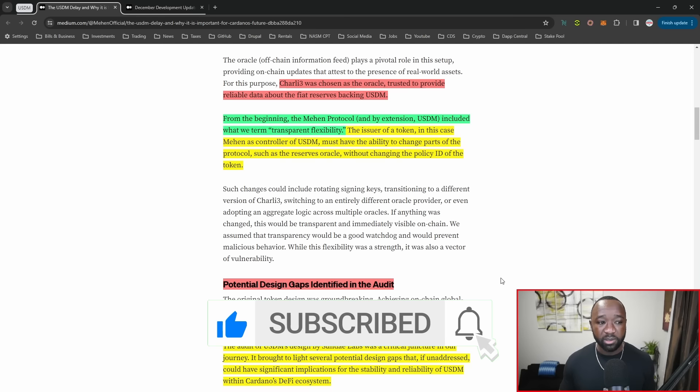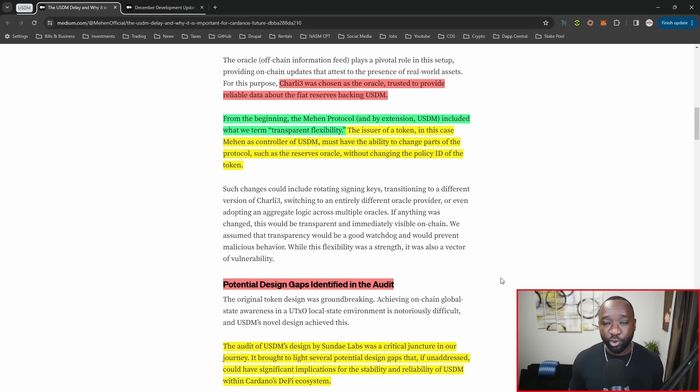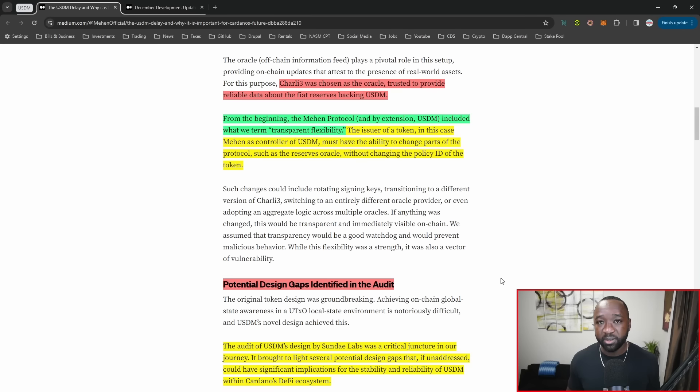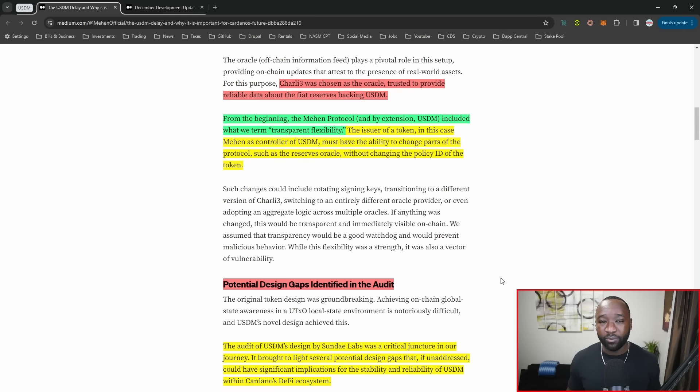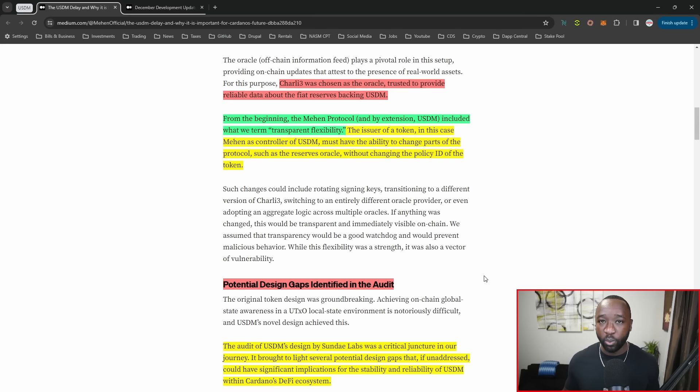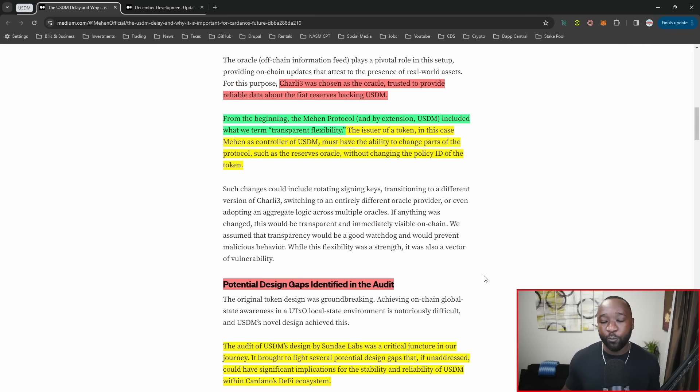They need to do all of that without changing the policy ID of the token. We've seen multiple assets upgrade their tokens, which forces them to create a brand new token policy that introduces confusion within the community. It also forces the protocol to do away with the old token and then reintegrate on DEXs and different platforms. It's a hassle whenever a protocol has to change their policy ID or decides to upgrade, therefore forcing their hand to change that policy ID.